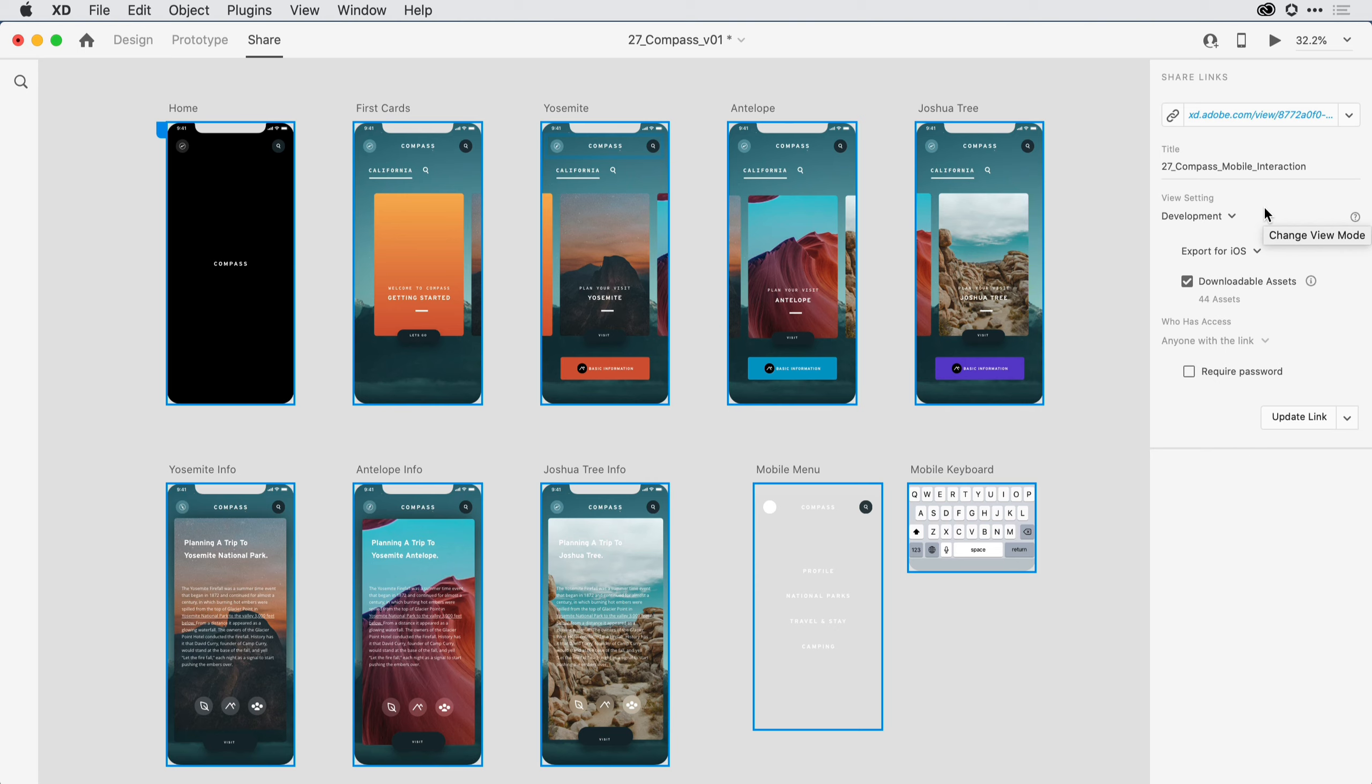Obviously, that is just a whirlwind tour of the user experience for Adobe XD. I encourage you to start to delve more deeply into the functionality of this pretty amazing application.